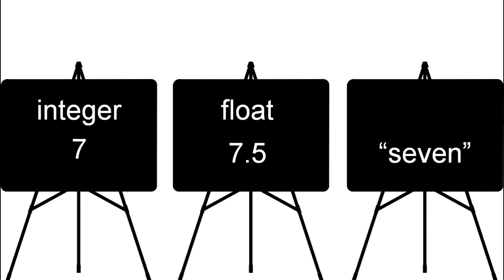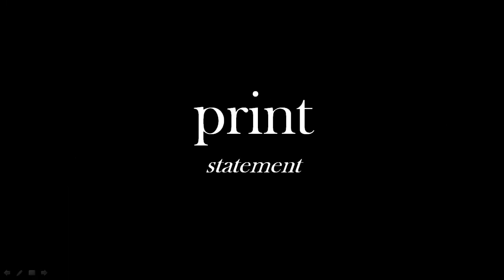either integers - so they're complete numbers or full numbers - or if they have a decimal place, a fraction, they're floating point numbers called floats. And text we call strings. Those are the types.